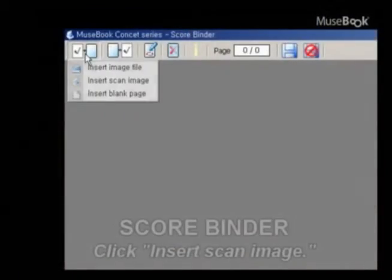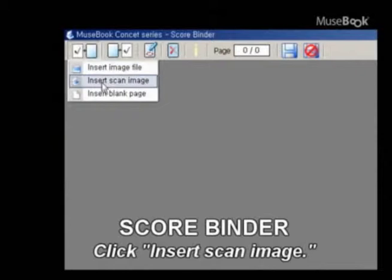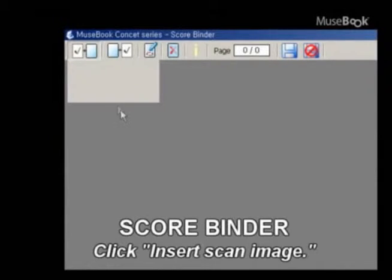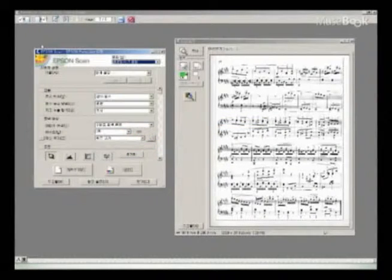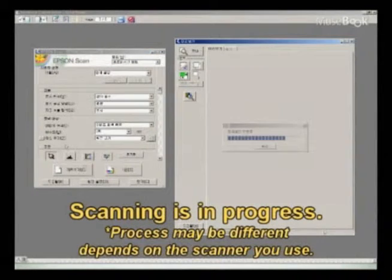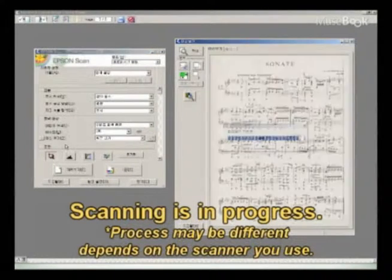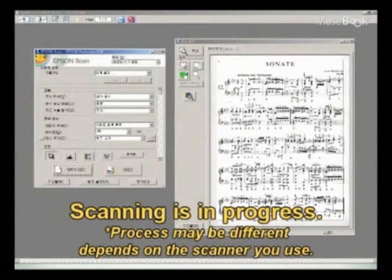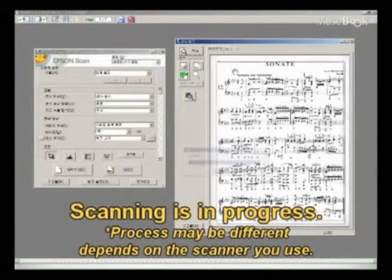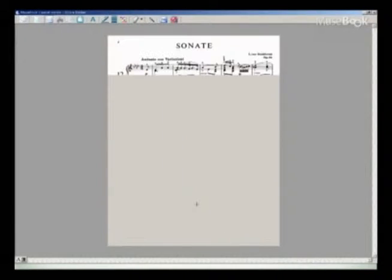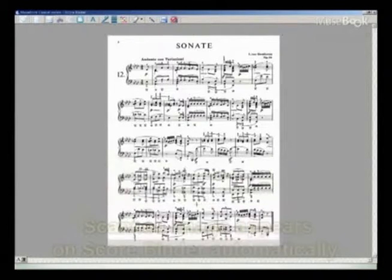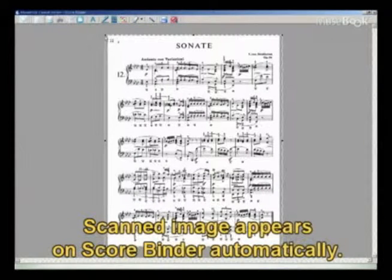Click the Insert New Image Before This icon and select Insert Scan Image. The scanning program of your scanner will start the scanning process. Follow the steps as instructed. Upon completion of scanning, the scanned image appears on Score Binder.